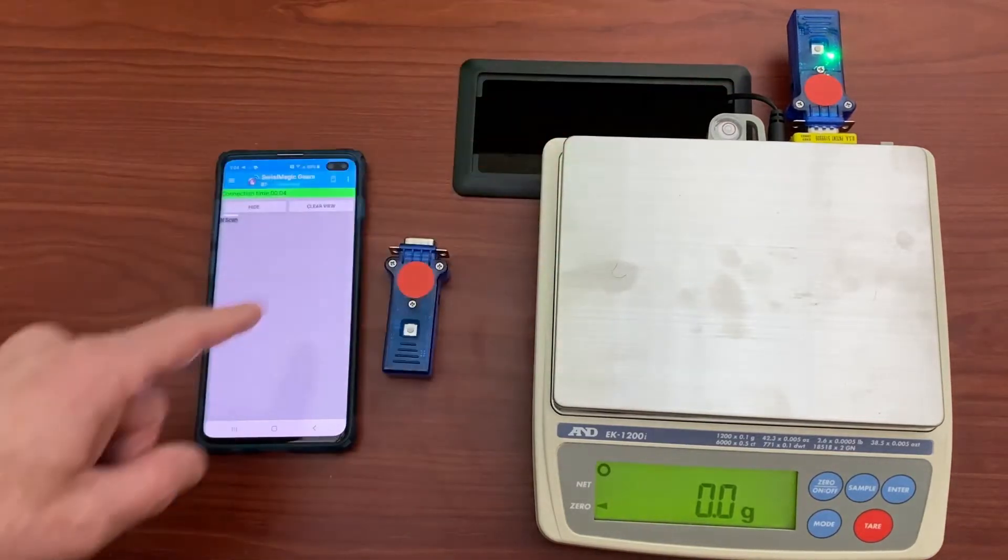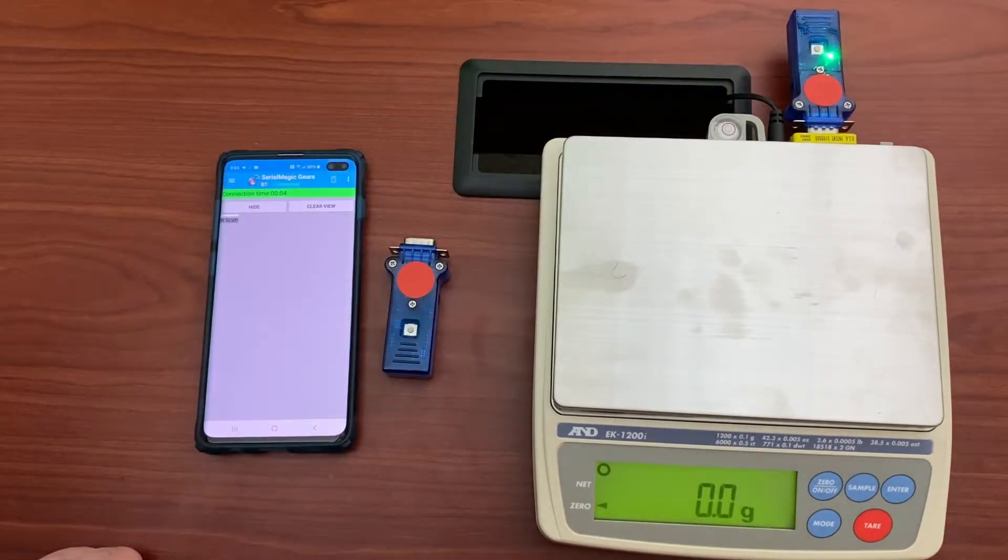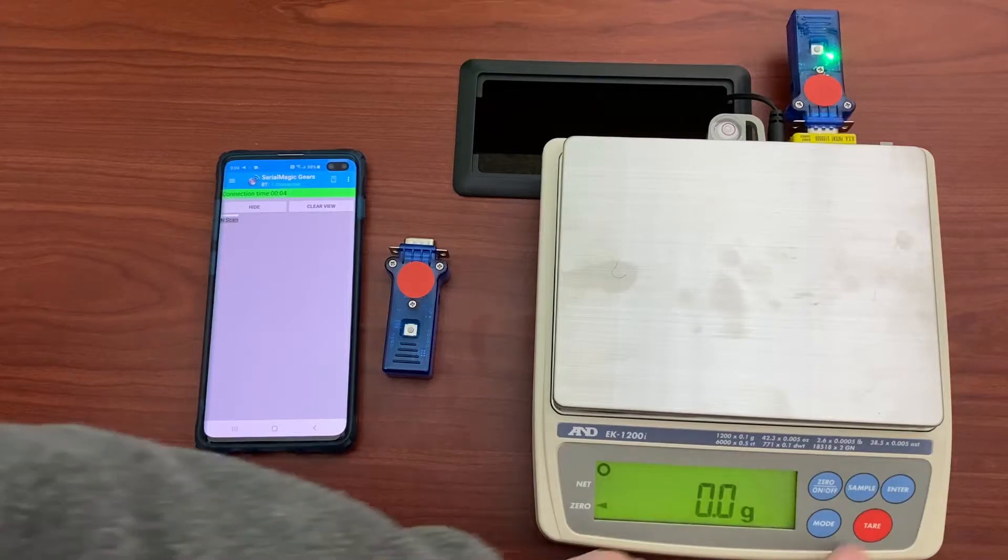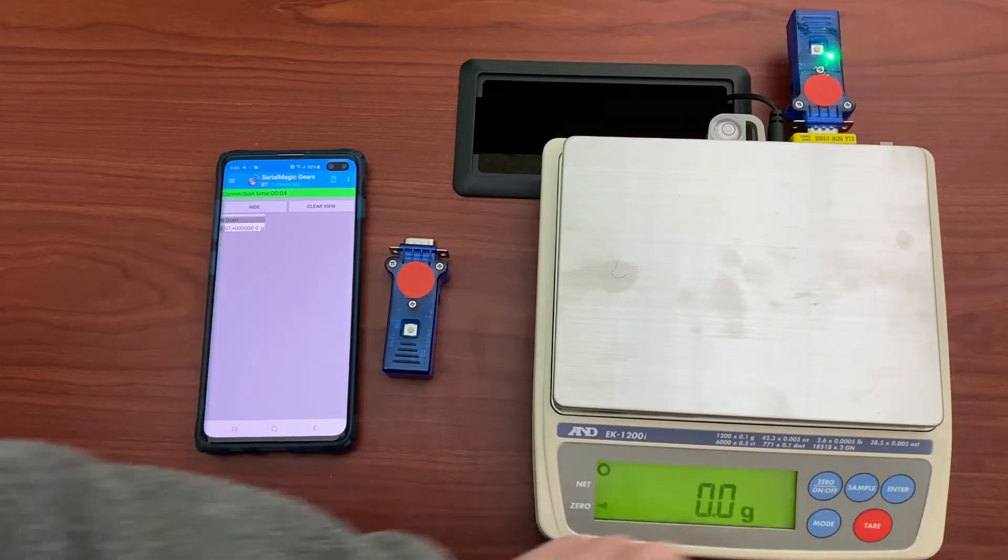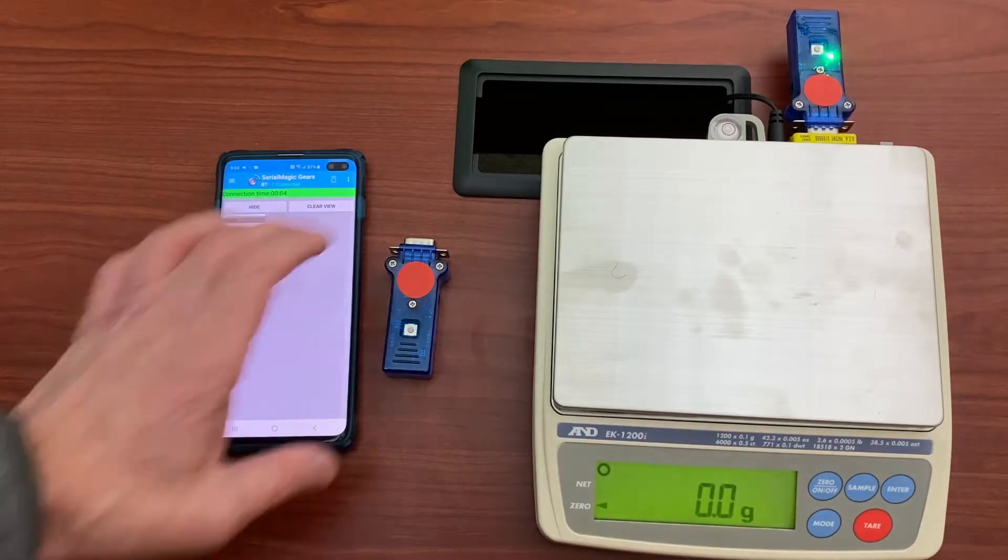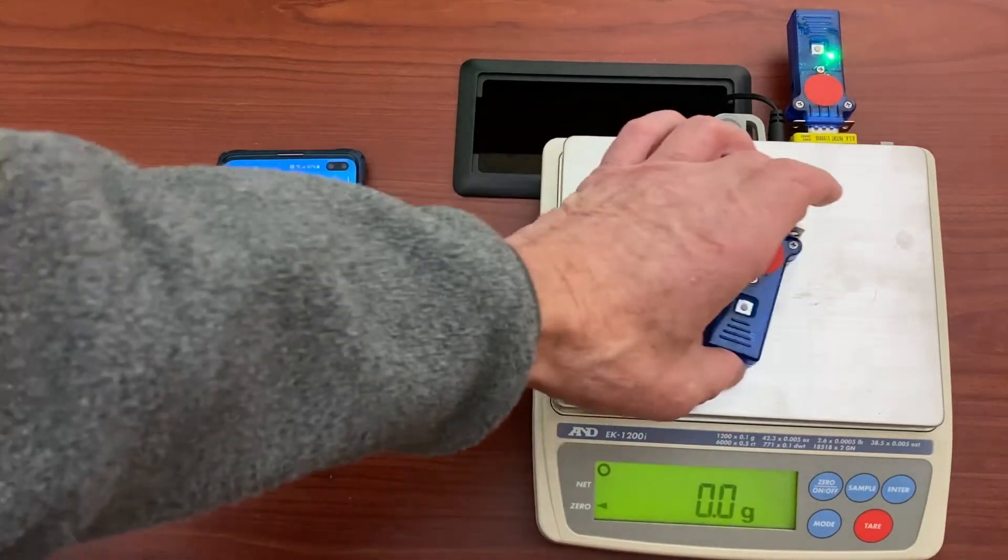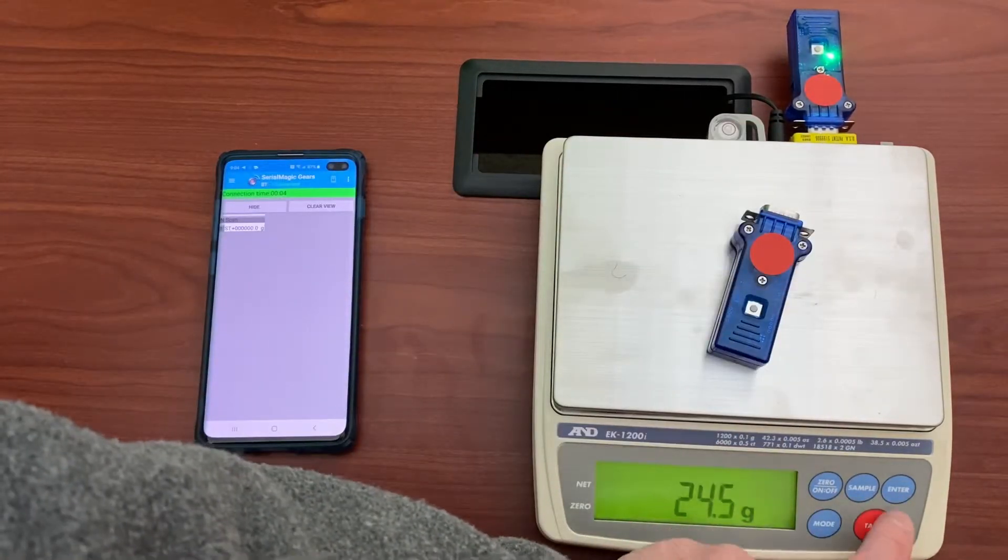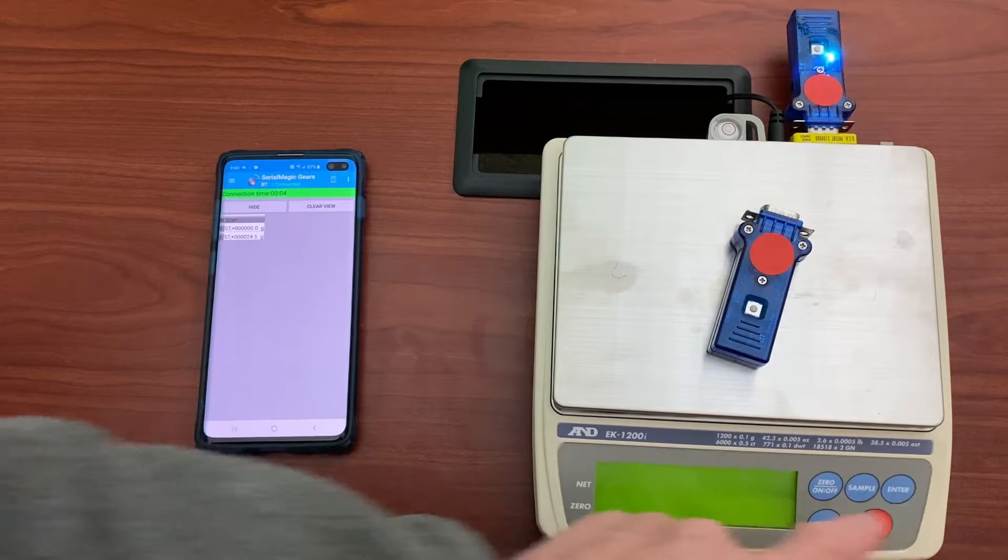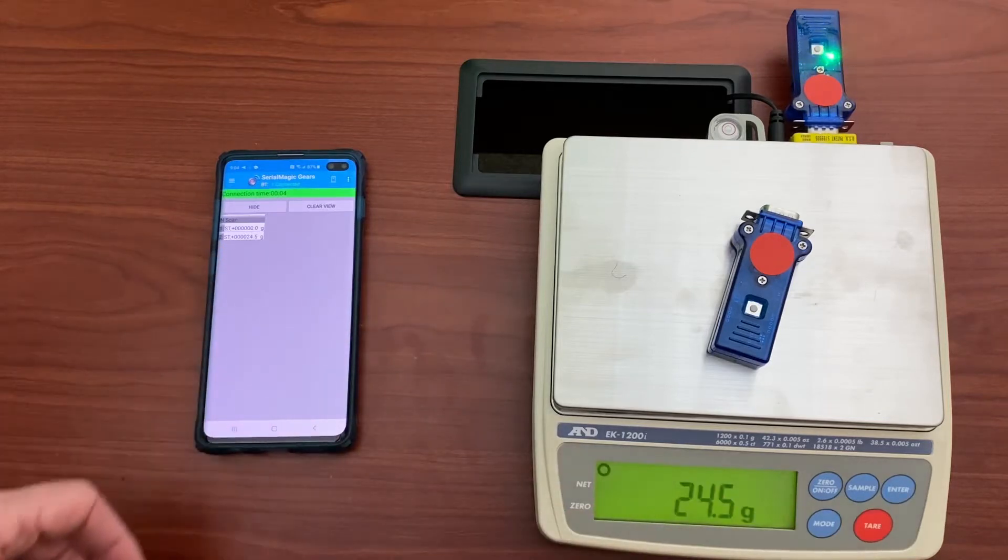We're using SerialMagic gears to connect the blue snap. Press the scale reading and you get the weight into the app.